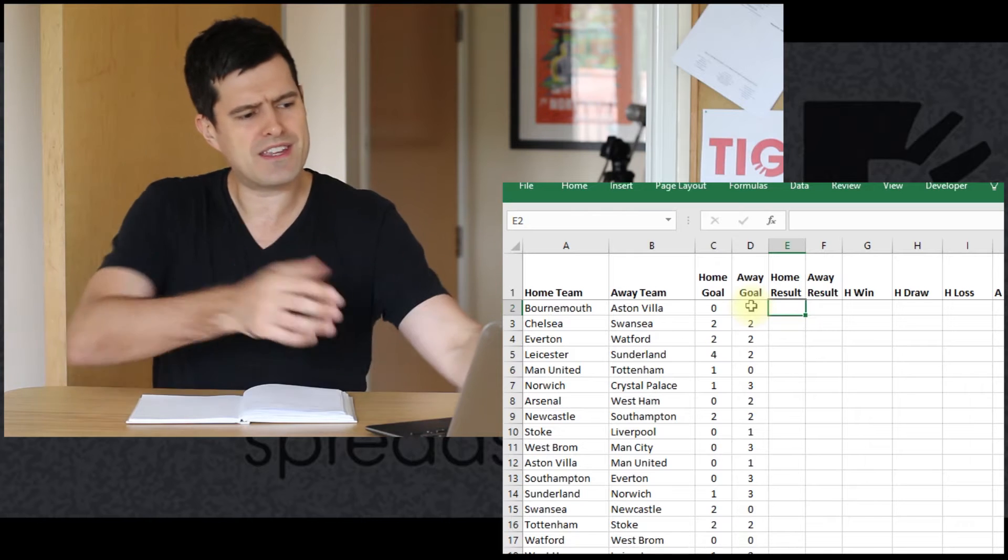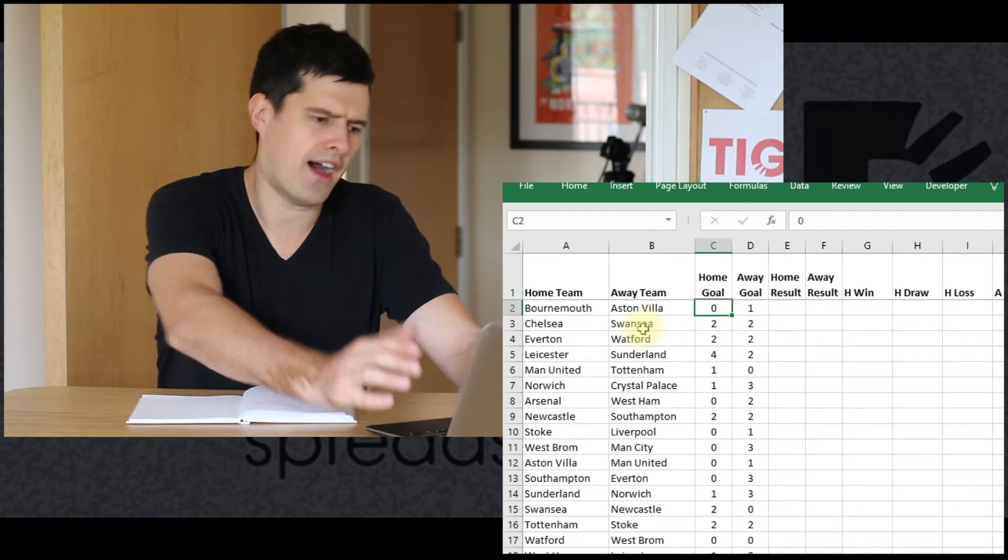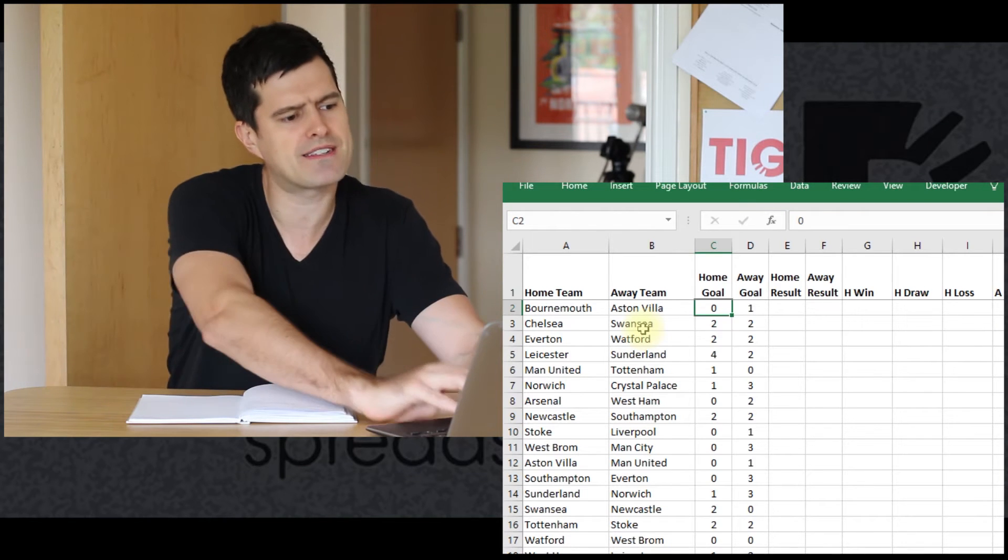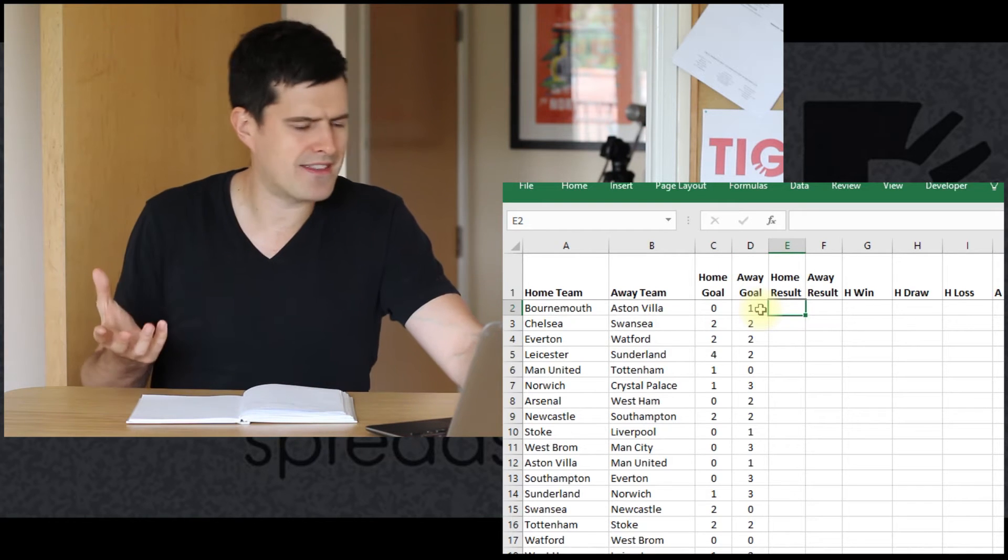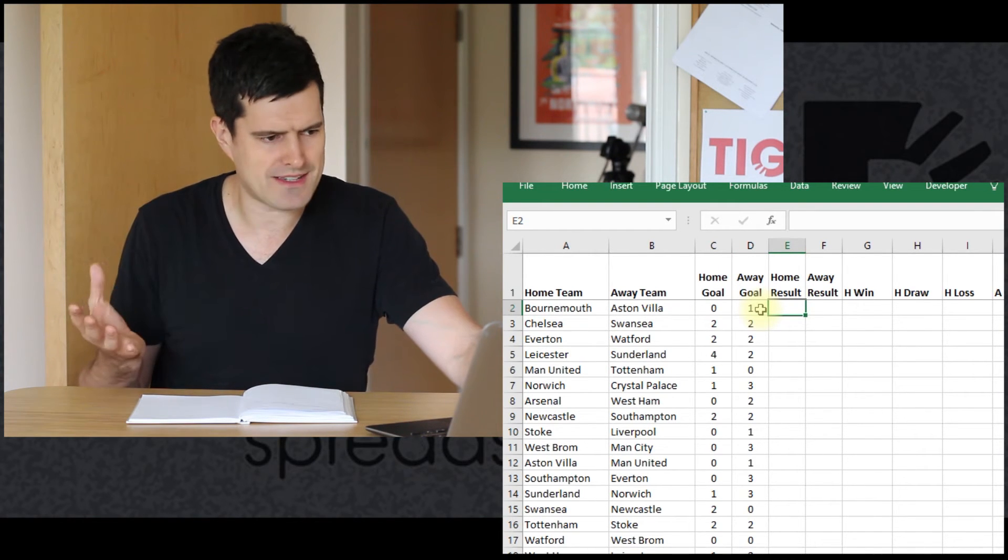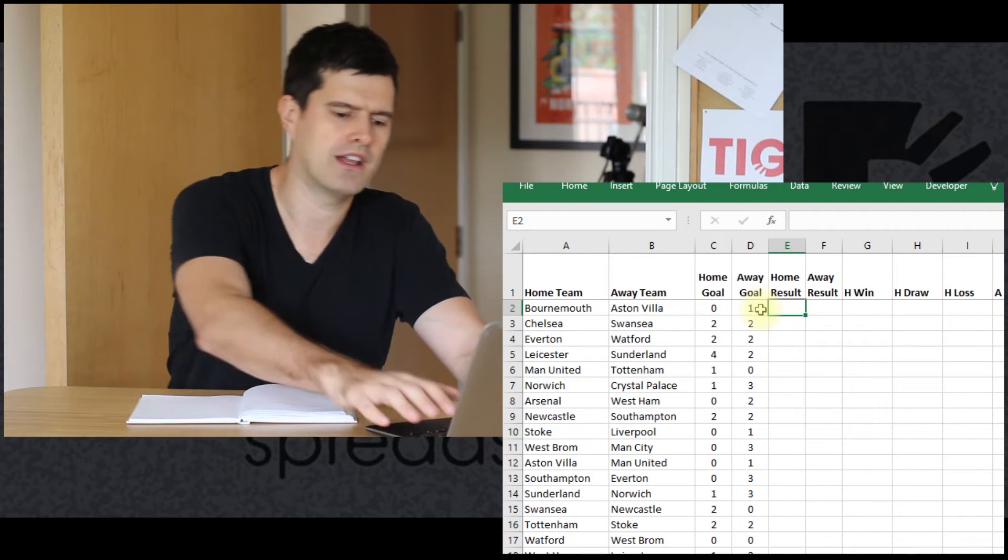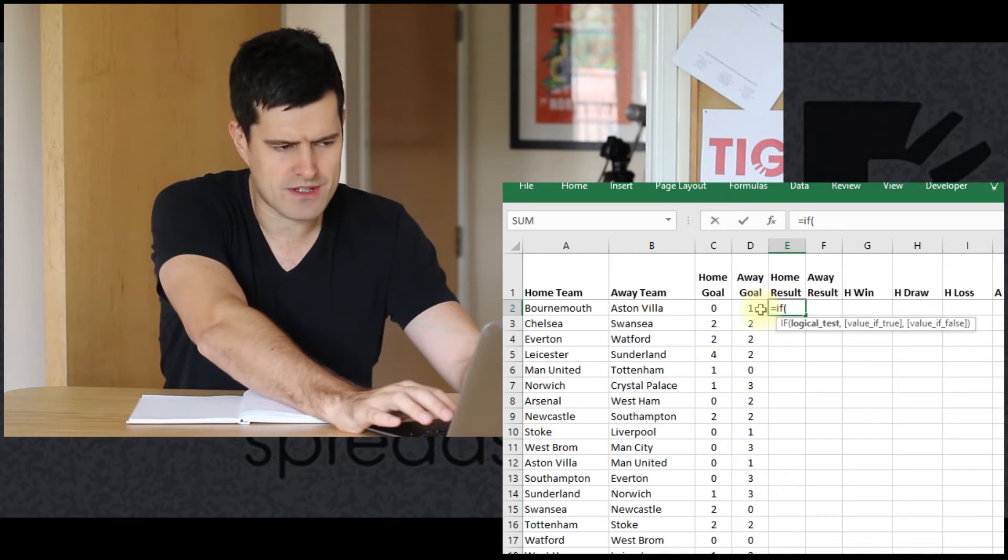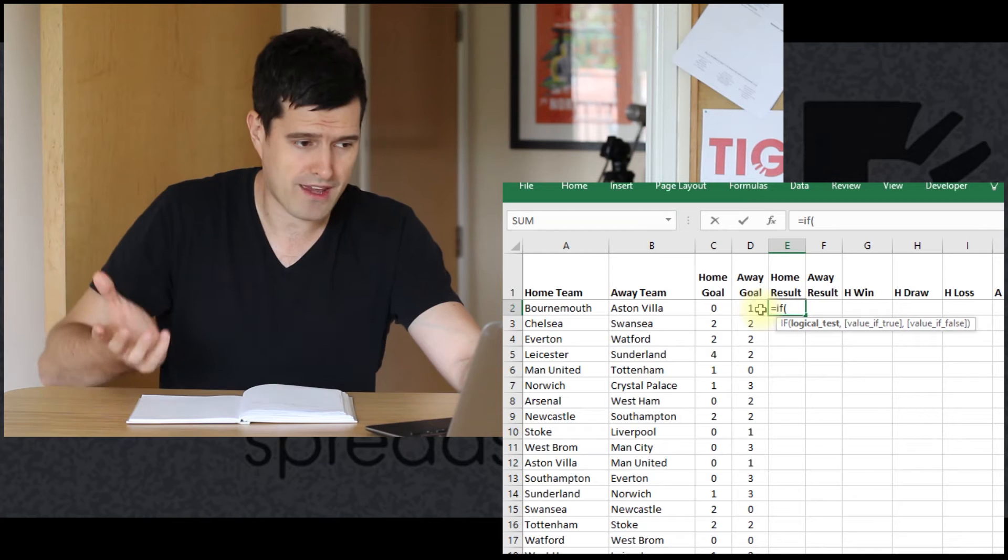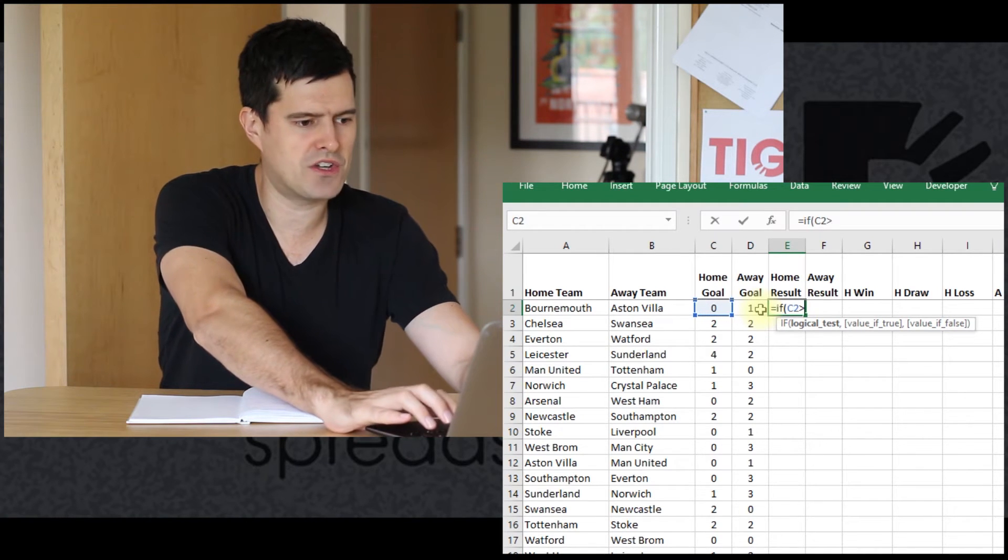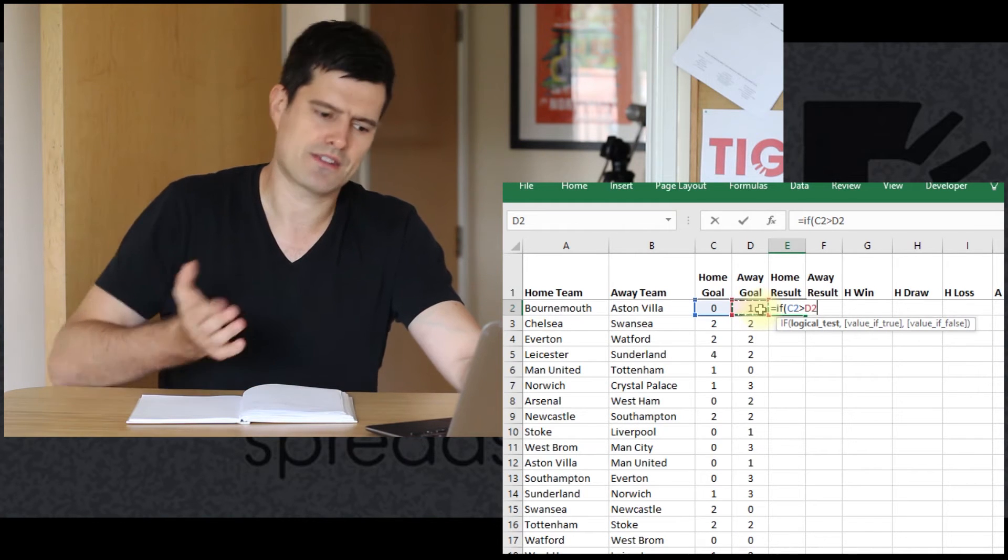Let's just say, okay, if there's more home goals than away goals, if the value in C2 is more than the value in D2, let's just get the cell to display home win. So a nice, simple logical rule using the IF formula. Let's try to do that. So equals IF. Firstly, the logical test is if there's more home goals than away goals, so if C2 is more than D2.